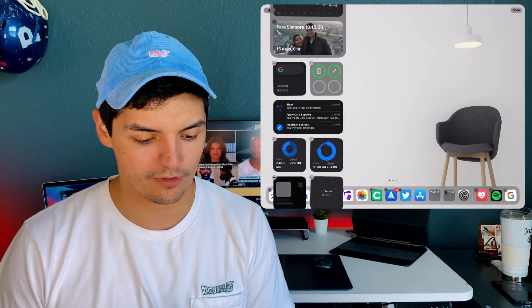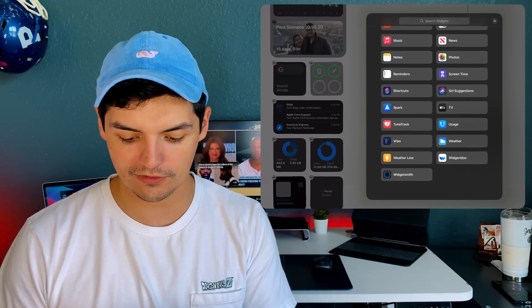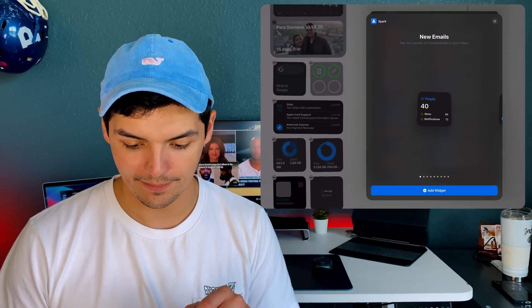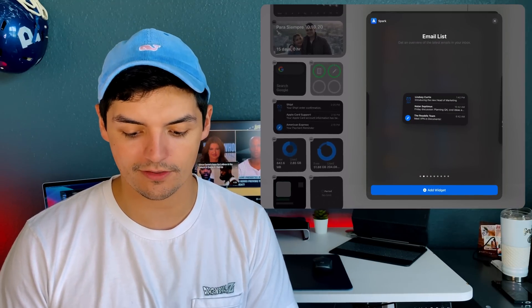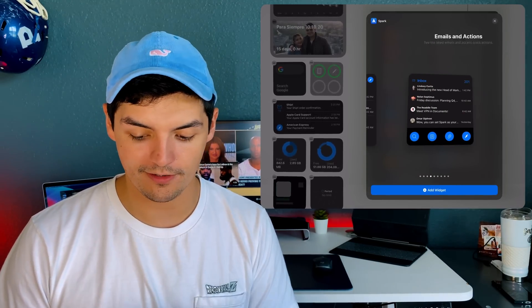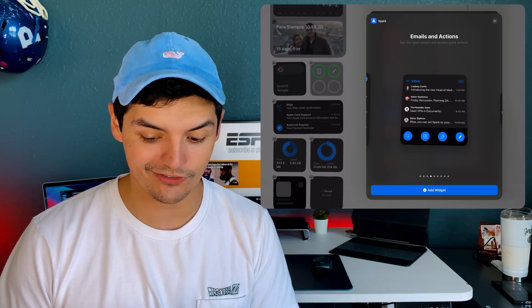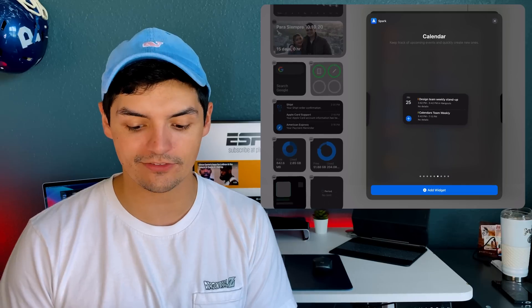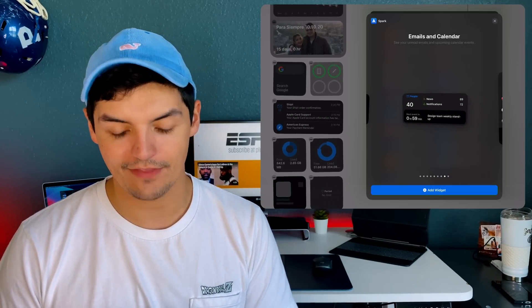The reason I have it like this is to see a bit more. If I go into Spark here, you have the single one, the double one, a full one, and then a full one with actions so you can actually perform actions. You can also have your different calendars on here.